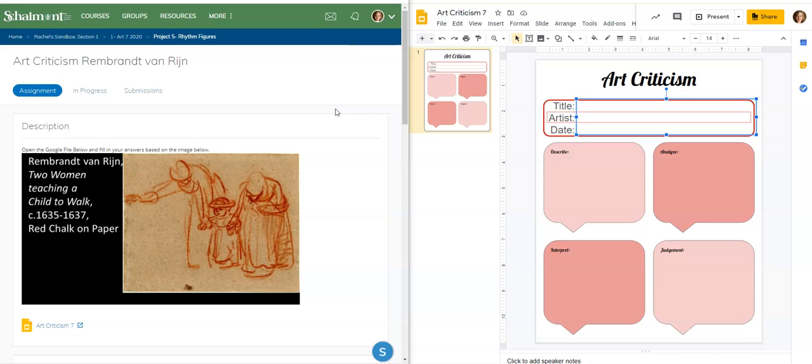Go ahead and type those three things in — the title, artist, and date. When you are done, unpause so that we can move on to the describe section.